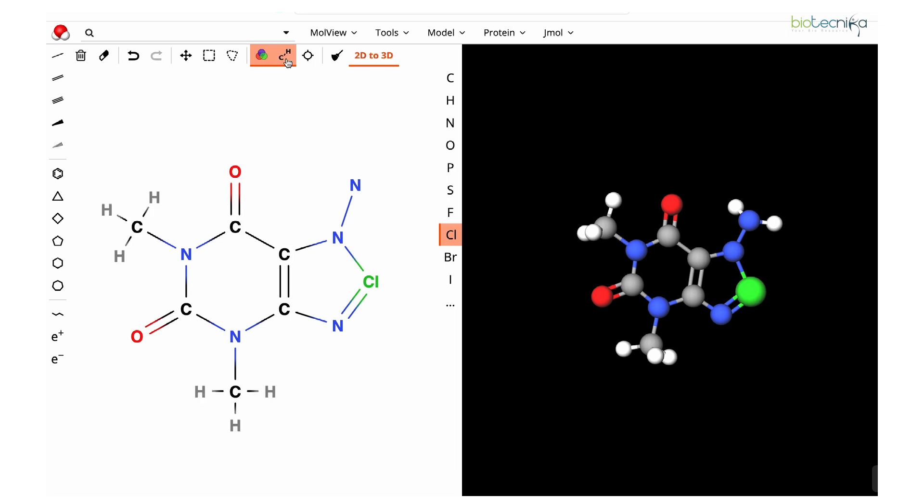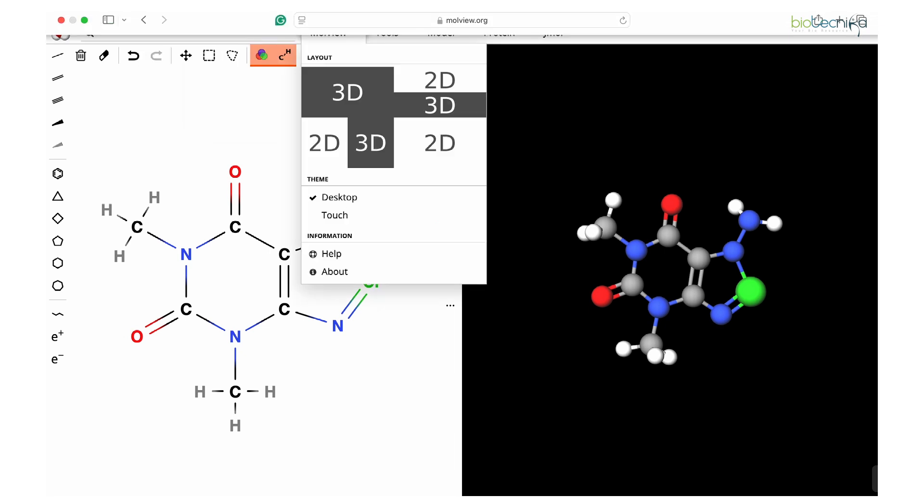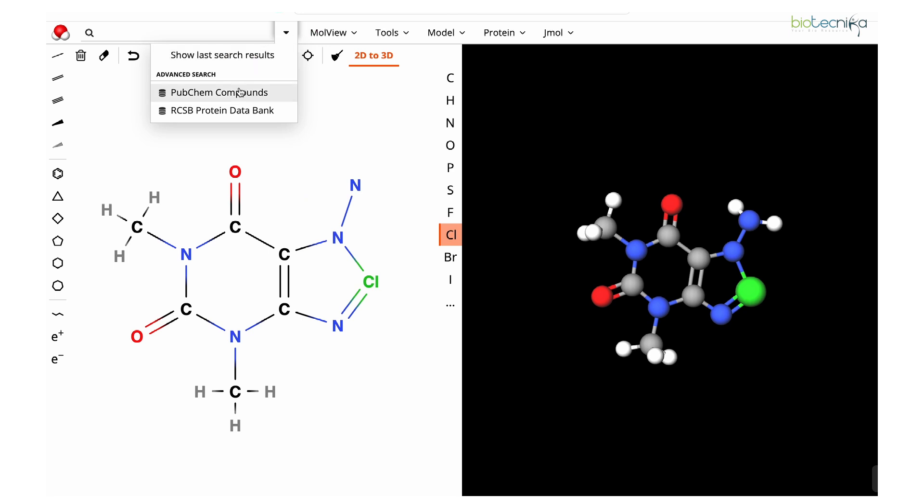If you want to look at the hydrogen and carbons written here, you can click on this. Basically it takes the compound or chemical knowledge from PubChem database, whereas proteins are taken from PDB database.